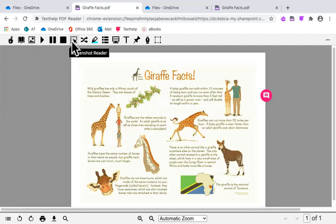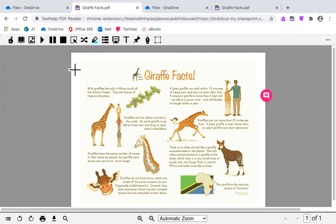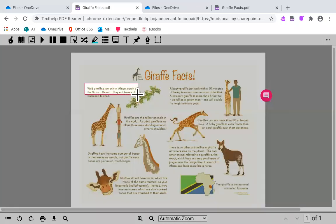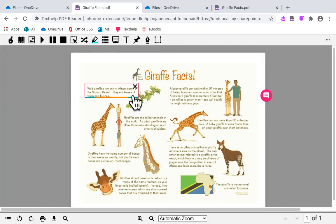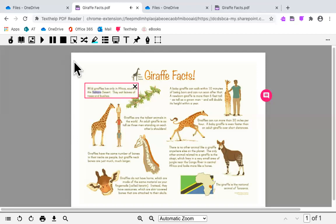The next icon is the screenshot reader. It can read text that has not been OCR'd. To use the screenshot reader, drag a box around any of the text and it will read aloud. Wild giraffes live only in Africa, south of the Sahara Desert. Giraffes eat leaves of trees and bushes.